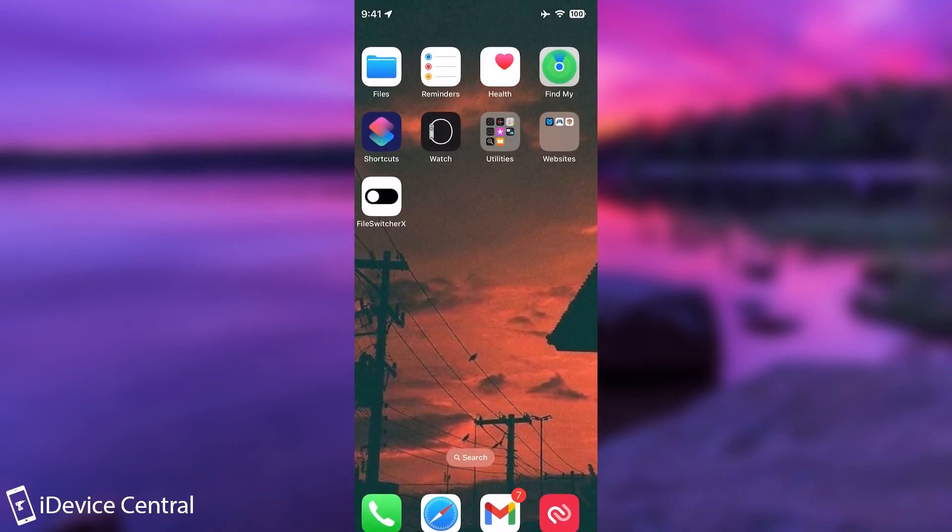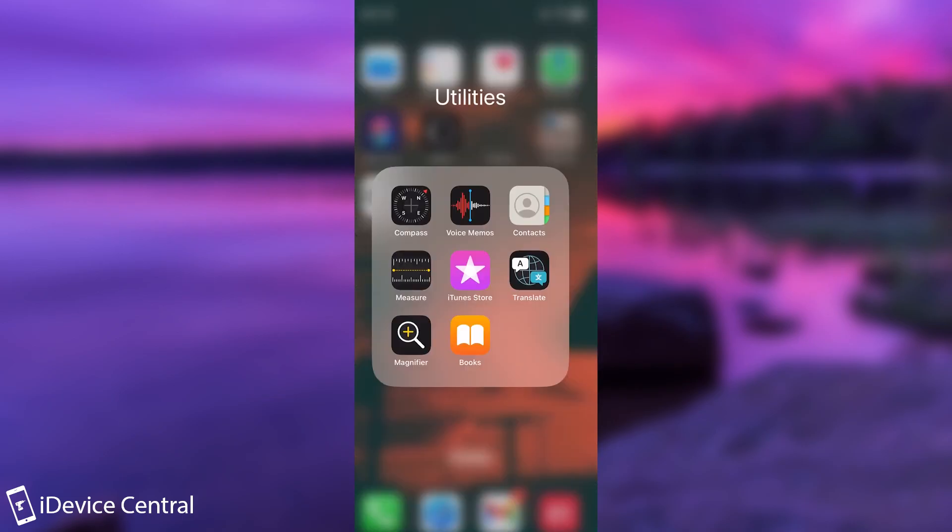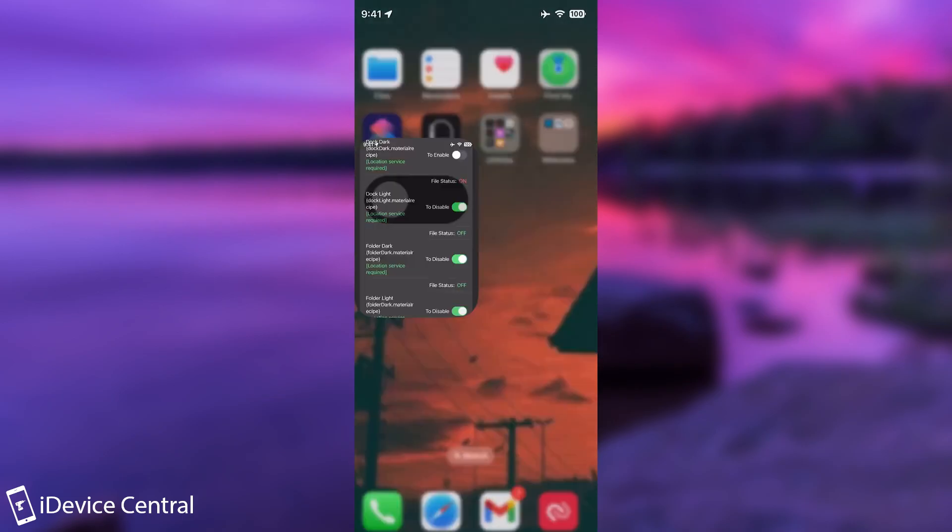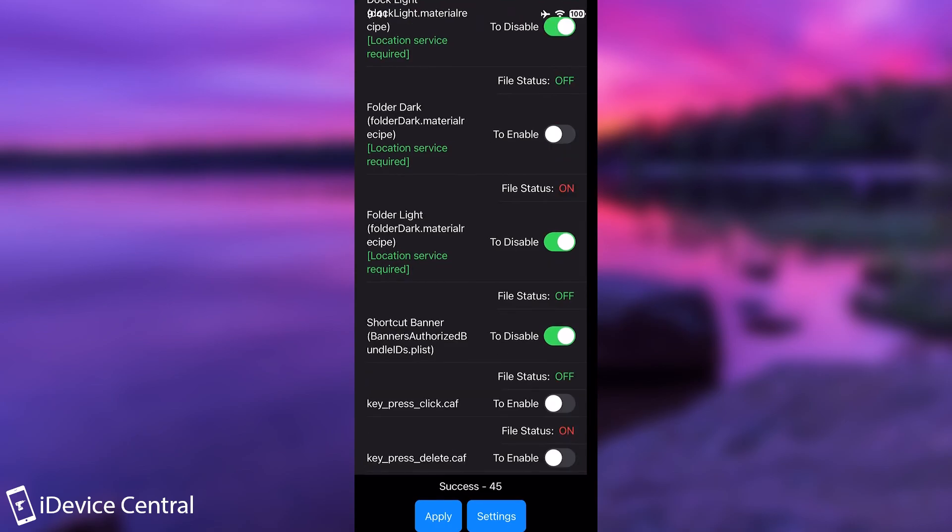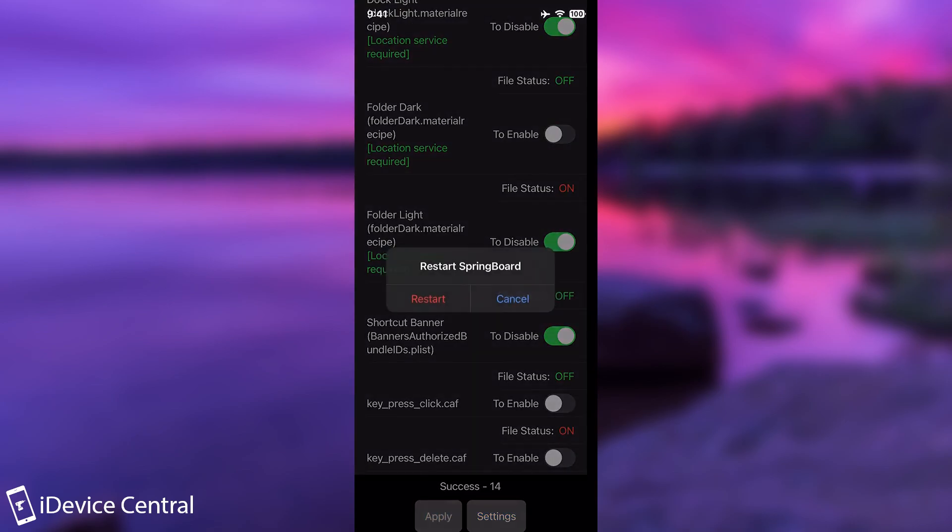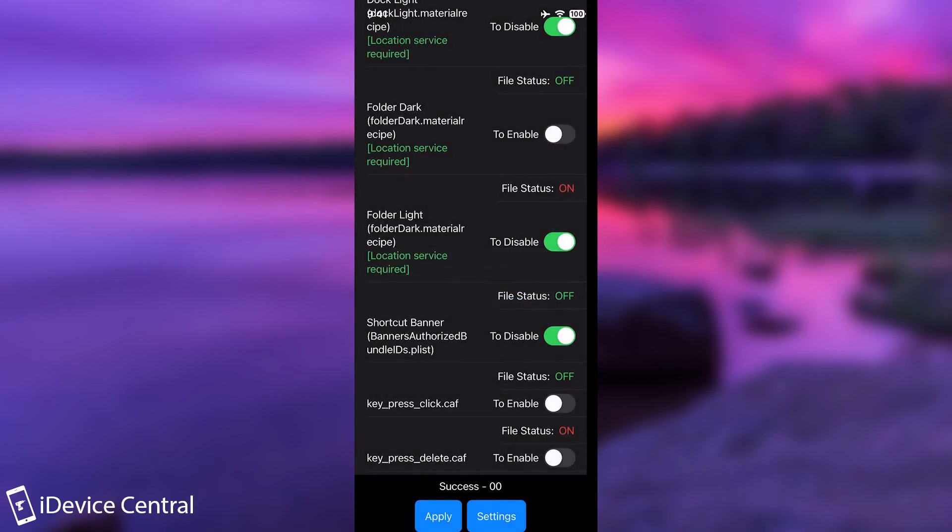However, I have already applied them and as you can see, I don't have an outline for the dock anymore, but the folders still have this ugly background. So I'm going to go here on File Switcher and I'm going to go with folder light in there, apply and restart.